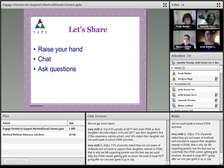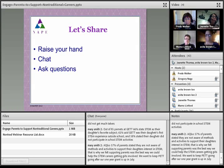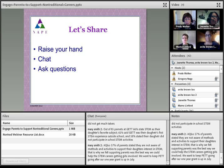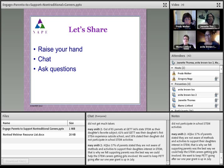Mary has a couple of comments to share: out of 85 GET parents, 66% stated STEM as their daughter's favorite subject. 61% said GET was their daughter's first STEM experience outside school. 58% stated their daughter did not participate in school STEM activities. Also, 57% of parents stated they were not aware of methods and activities to support their daughter's interest in STEM. That's why we felt supporting parents was the best way we could help get girls involved in STEM careers — we want to keep PET going after the grant ends in July.